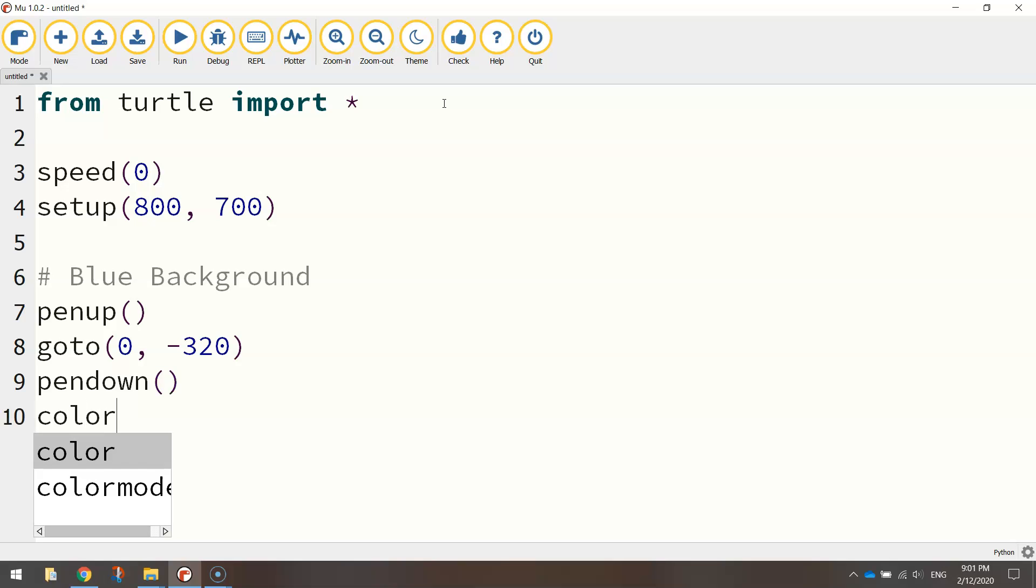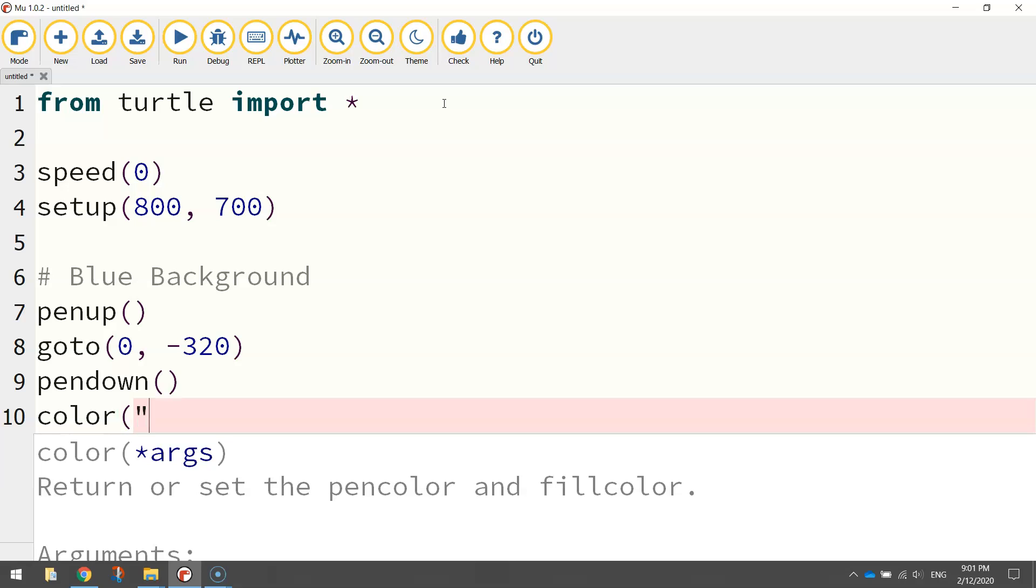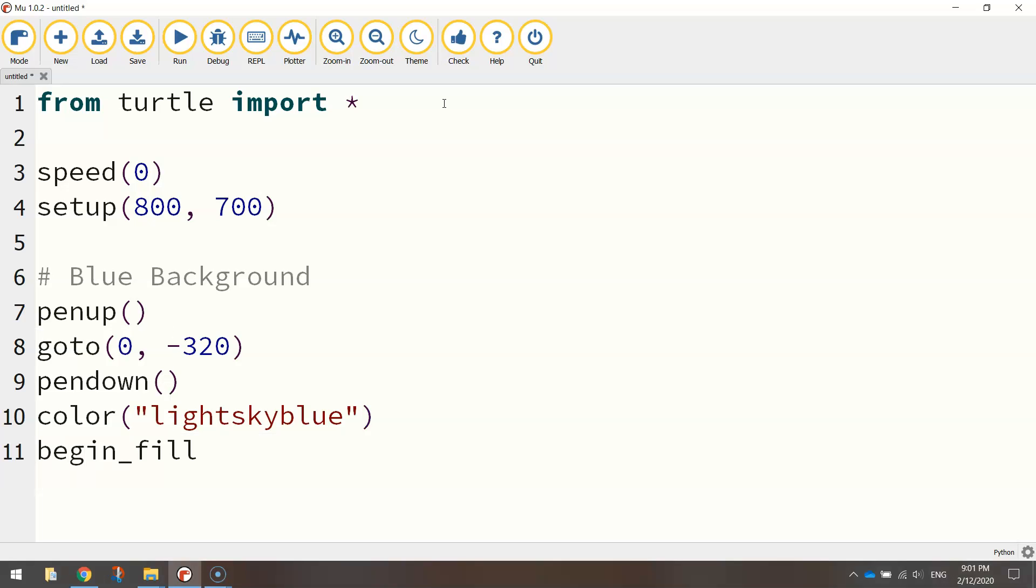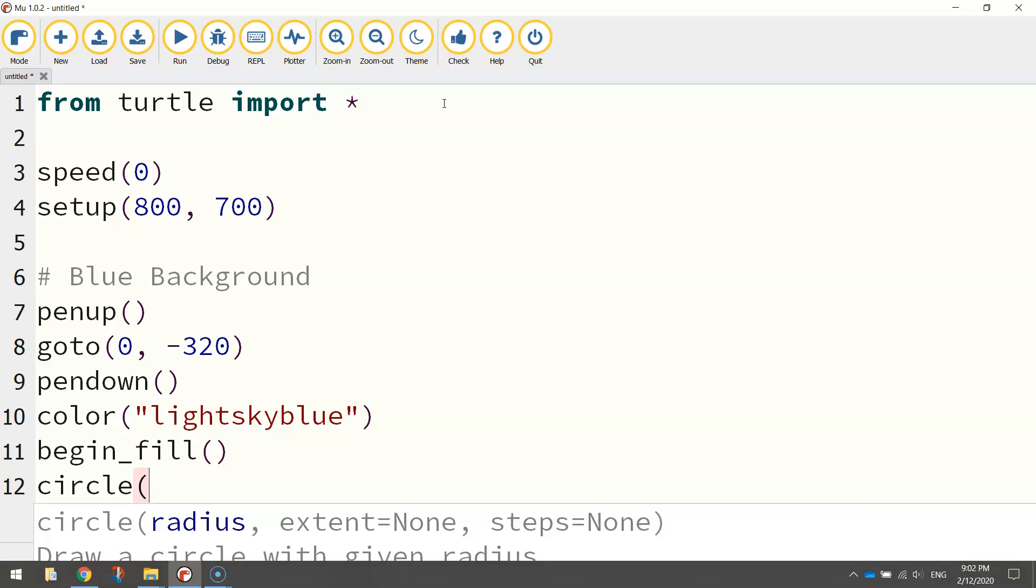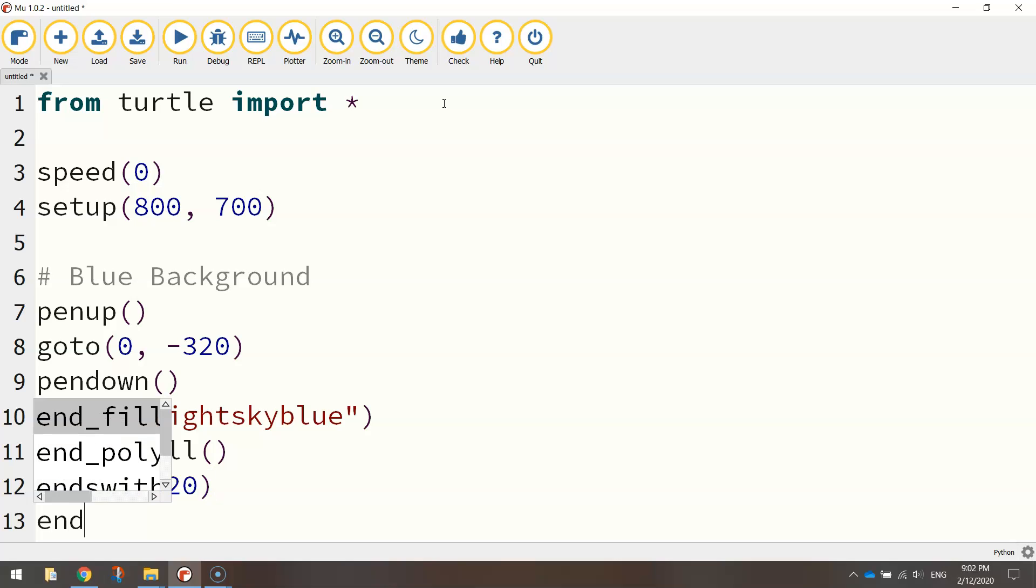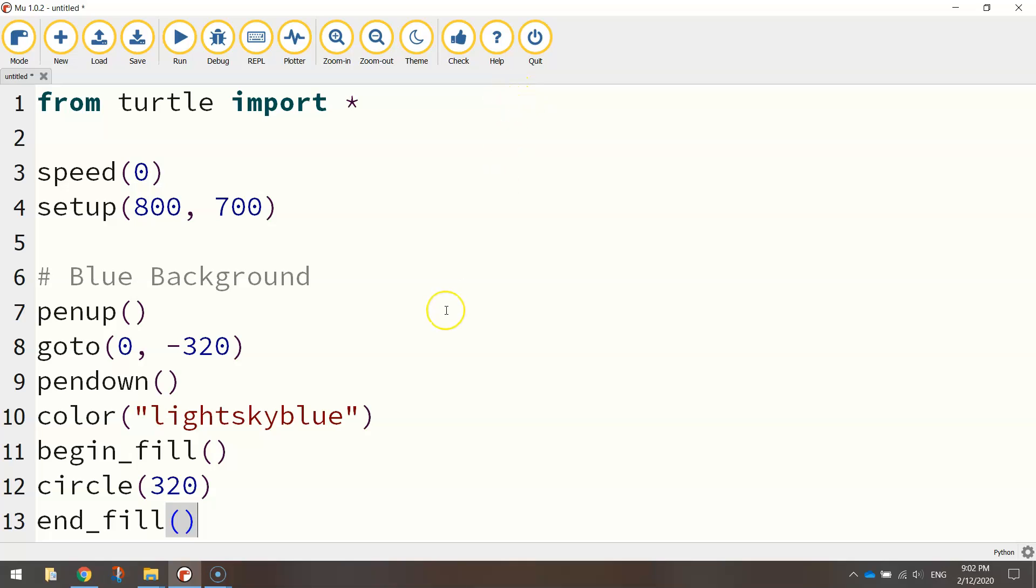So the colour I want for this circle is going to be light sky blue and I'm going to turn my fill on because I want this circle filled in with this light sky blue colour. And now I simply draw a circle by calling up the circle function and in brackets we write down the radius size. So I'm going to do 320 for that and then I can end the fill. And that should give us a nice light blue circular background.